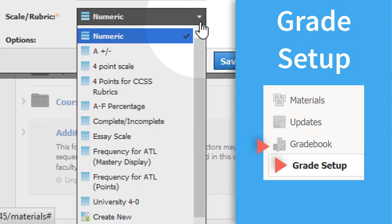With Schoology Enterprise, grading options can be configured by administrators for an entire organization.